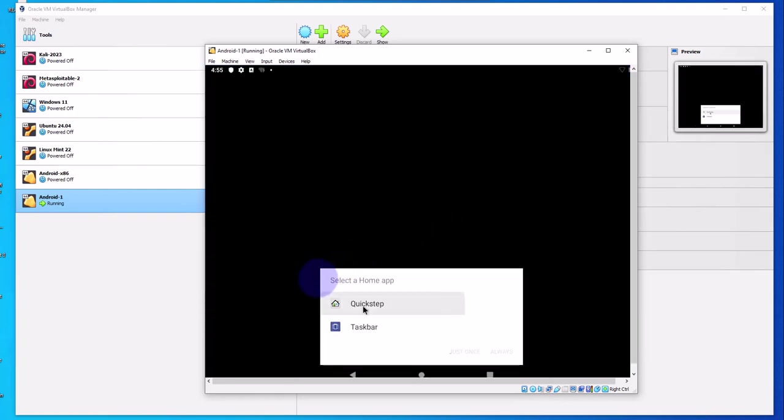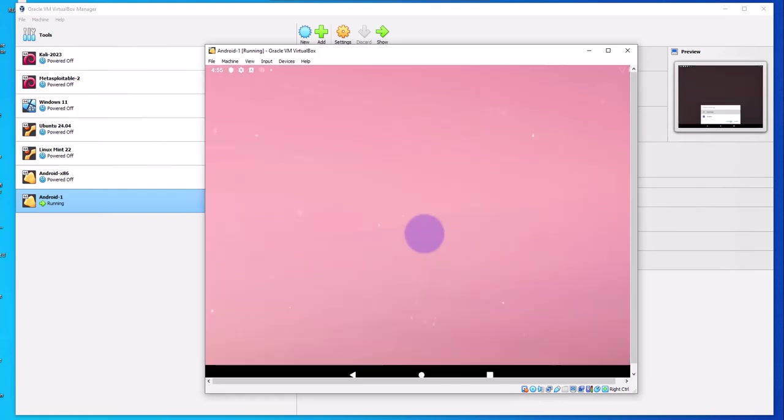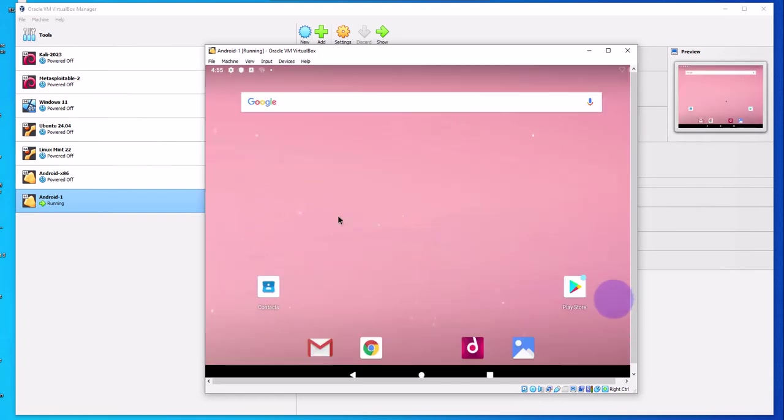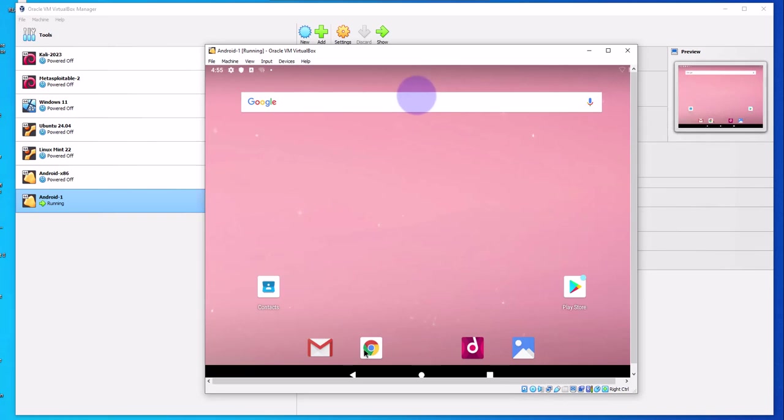I'm gonna go with the quick setup. Just once. And there you are, you have your apps on here. Let's see if we have internet access.